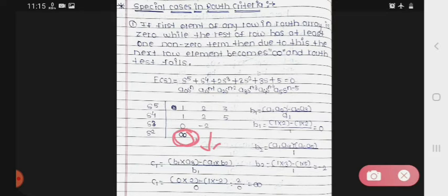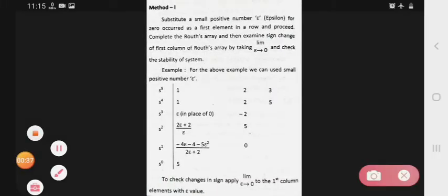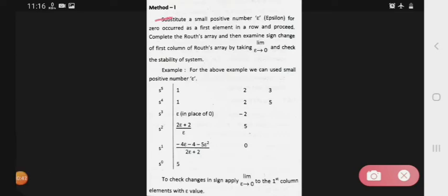Today in this lecture we will see Method 1. In the first method, you substitute a small positive number epsilon (ε) in place of the zero that occurred as the first element in the row, then process the complete Routh array, and examine the sign changes of the first column by taking the limit as ε tends to zero to check stability.